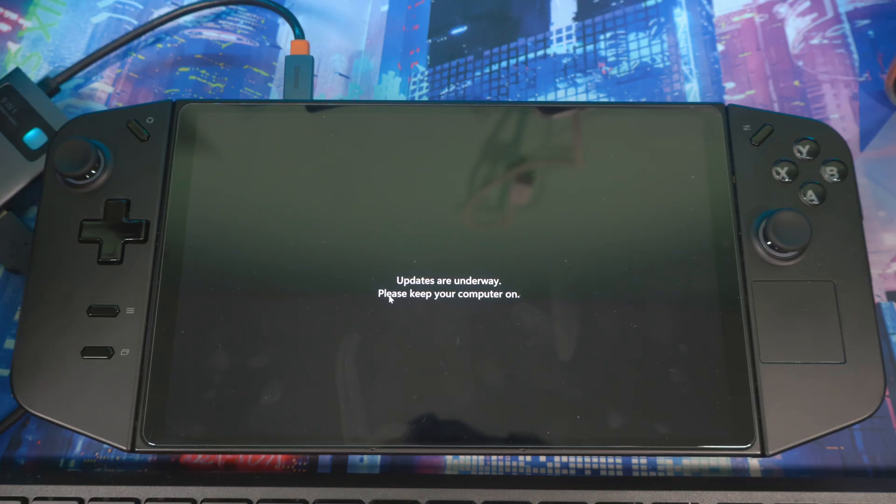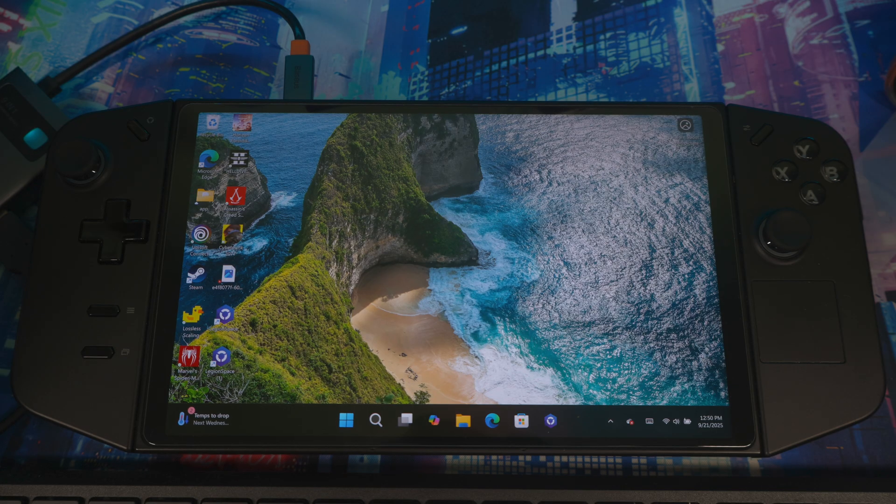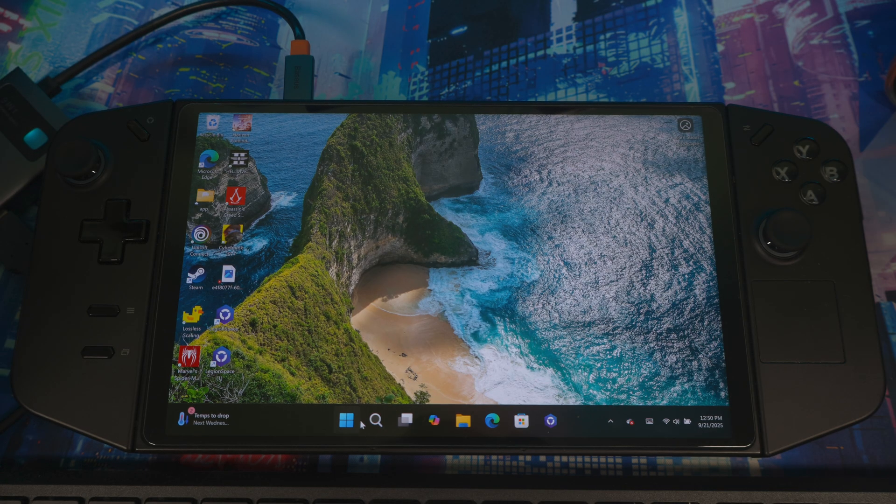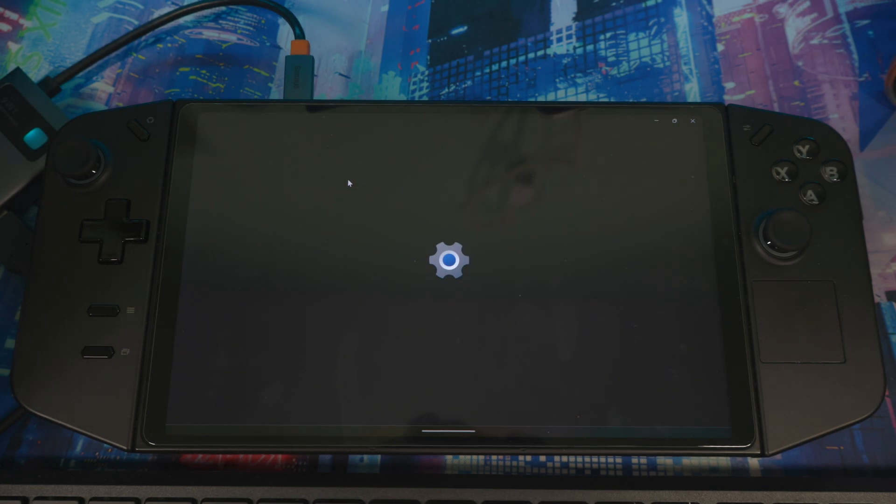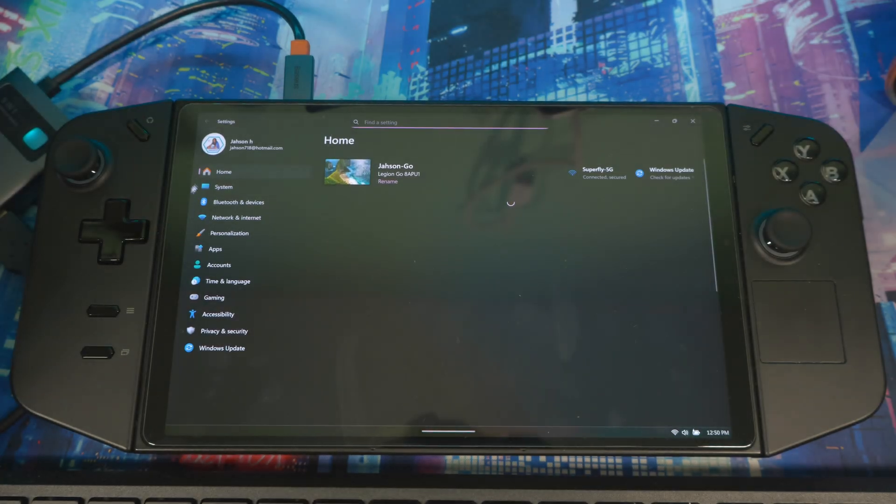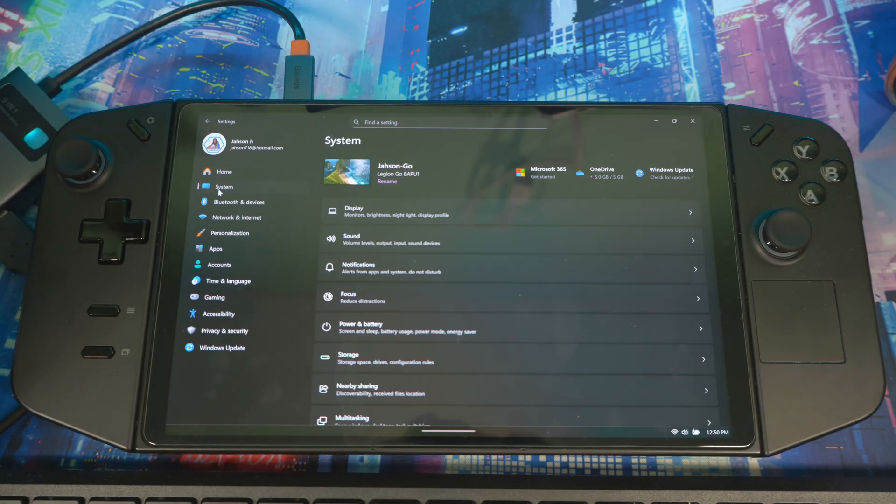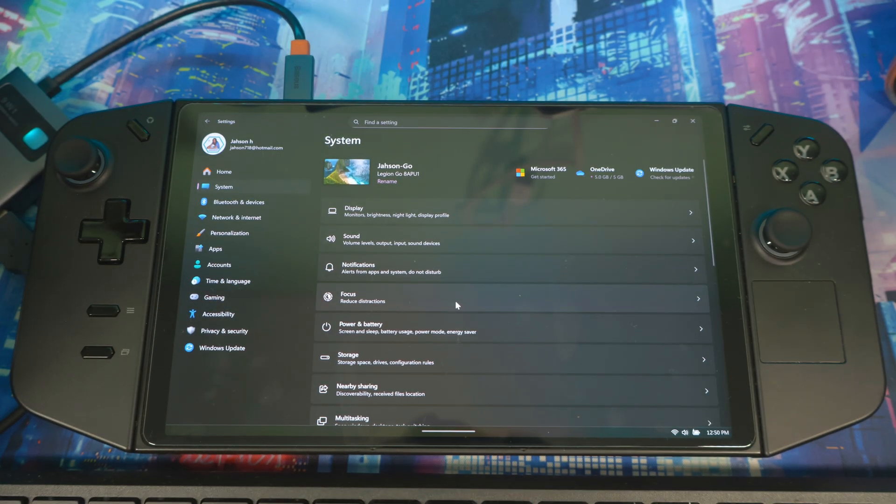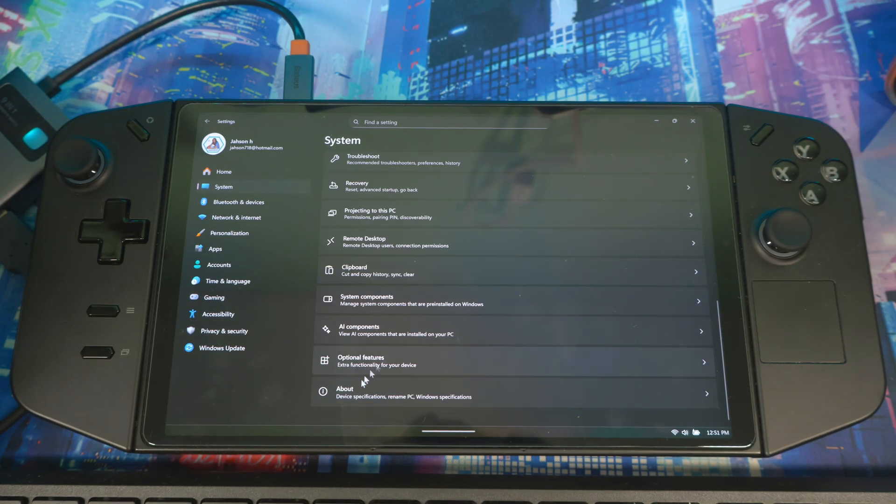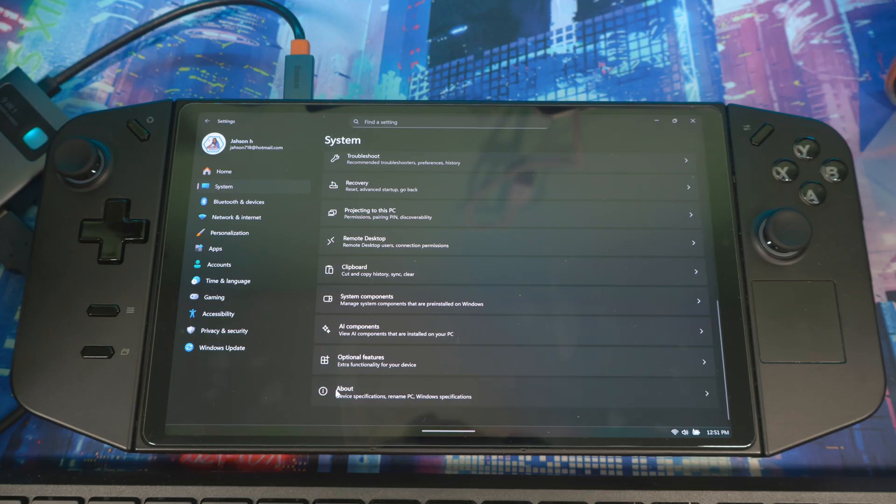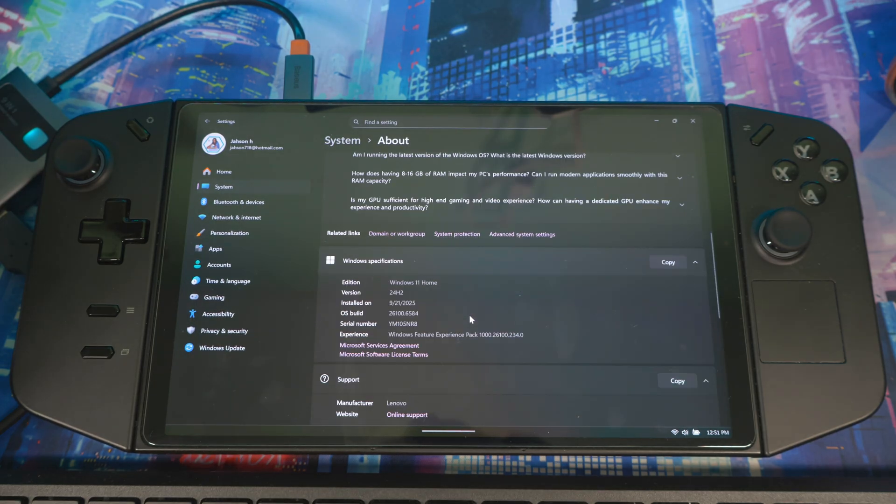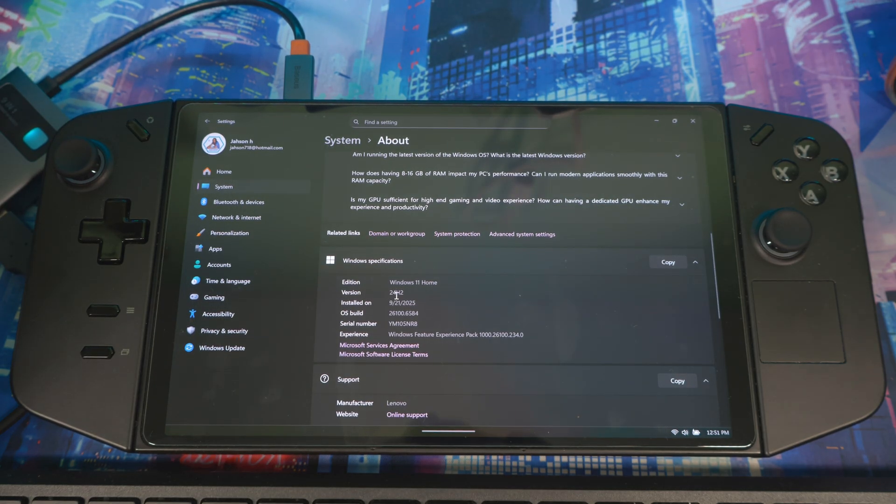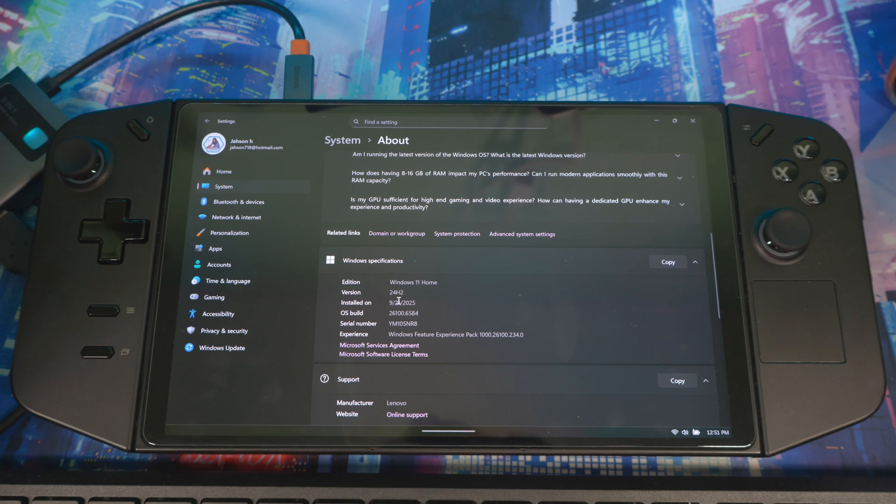Once you're back up and running, come back here, go to settings, then go to system, then scroll down to about, then you come right here. This right here, we need this to be 25 H2. CSS 24 H2, we need it to be 25 H2.